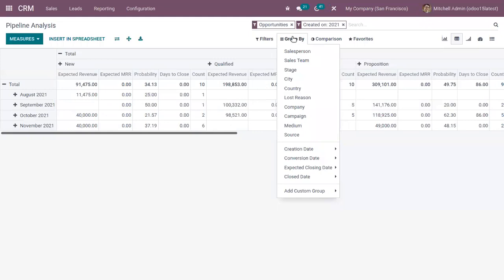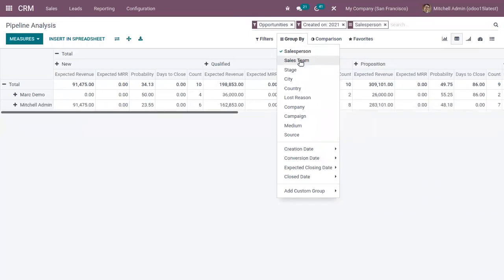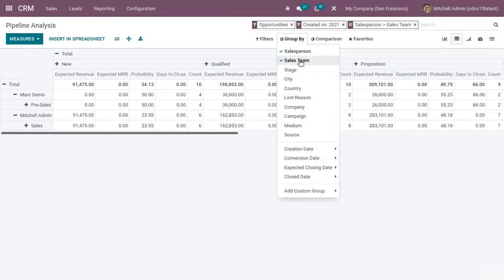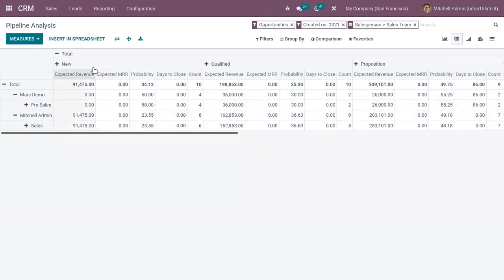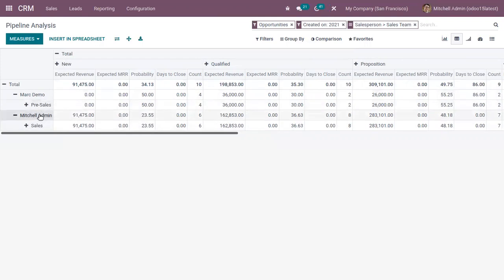Then we can group this report by salesperson and sales team. So here we can view the salesperson and sales team added. So you can check the expected revenue, expected MRR and probability, then days to close for the teams. And you can also view the performance of your salesperson.